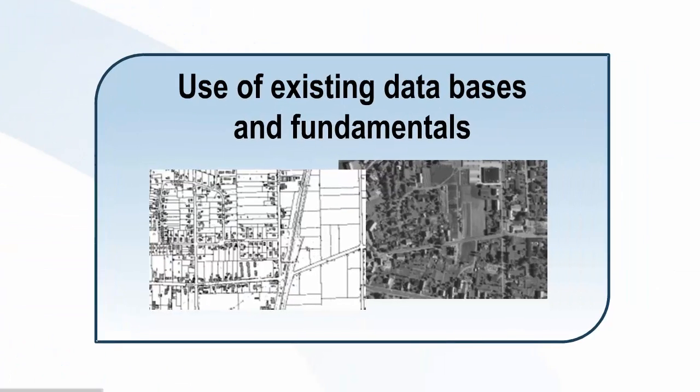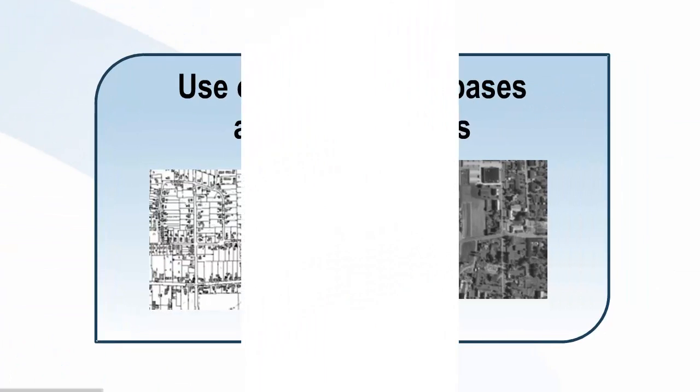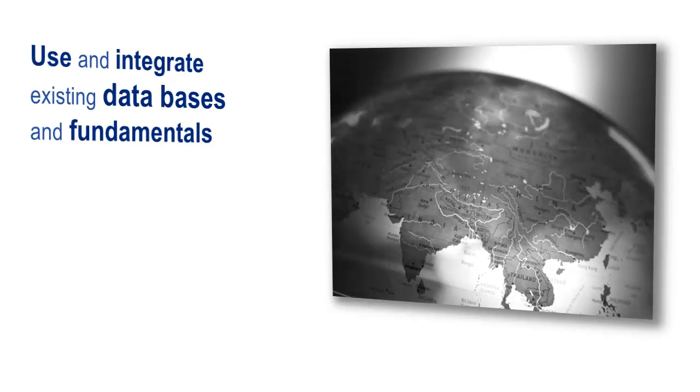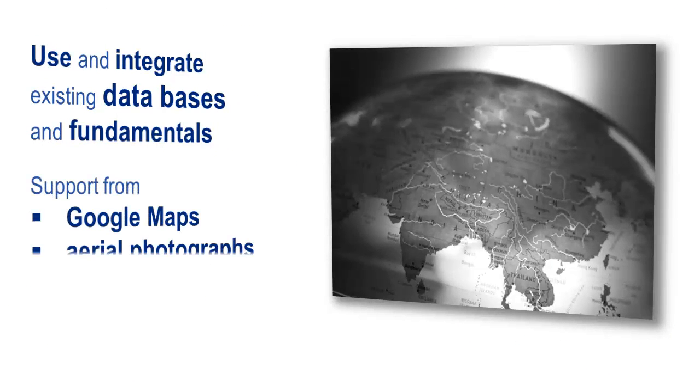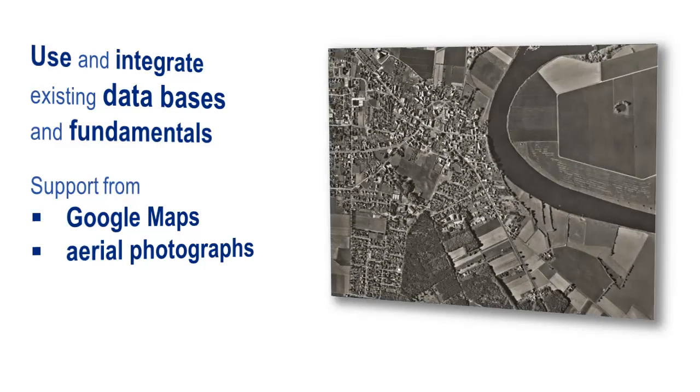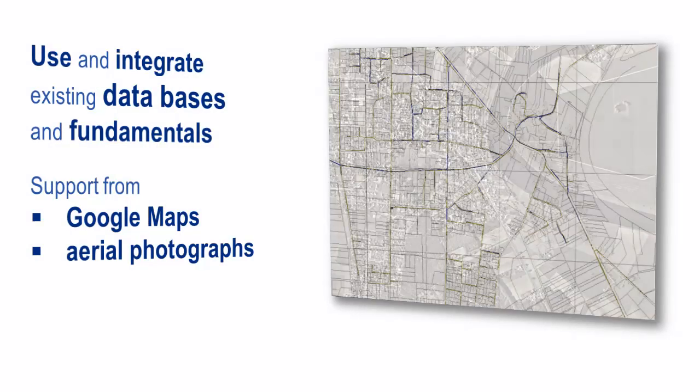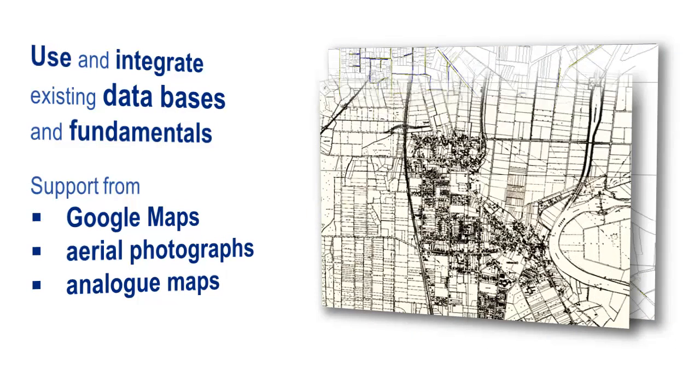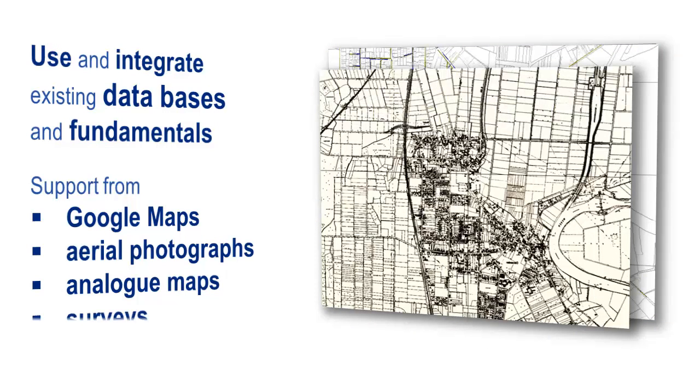Use existing data fundamentals by accessing existing databases, incorporating maps from Google, and using aerial photos, analog plans, or measurement results as the basis of your project.